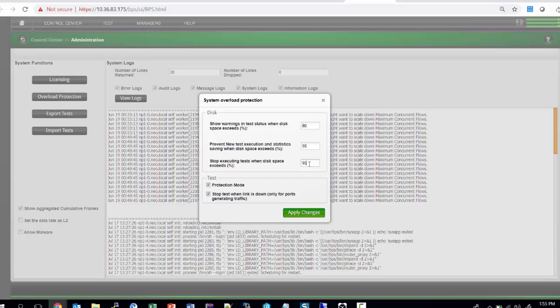9.0 also introduces a new and interesting mode which is called Protection Mode. In Protection Mode, the system itself ensures that for any test the customer has configured, they have enough resources allocated to it so that it doesn't cause test instabilities during runtime. So let's do a quick demo of how this Protection Mode works.